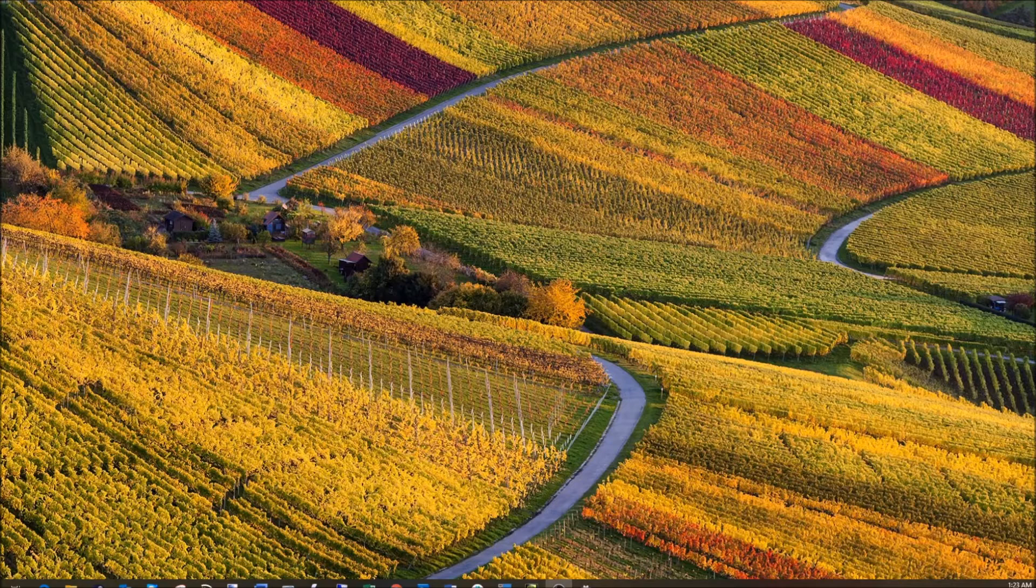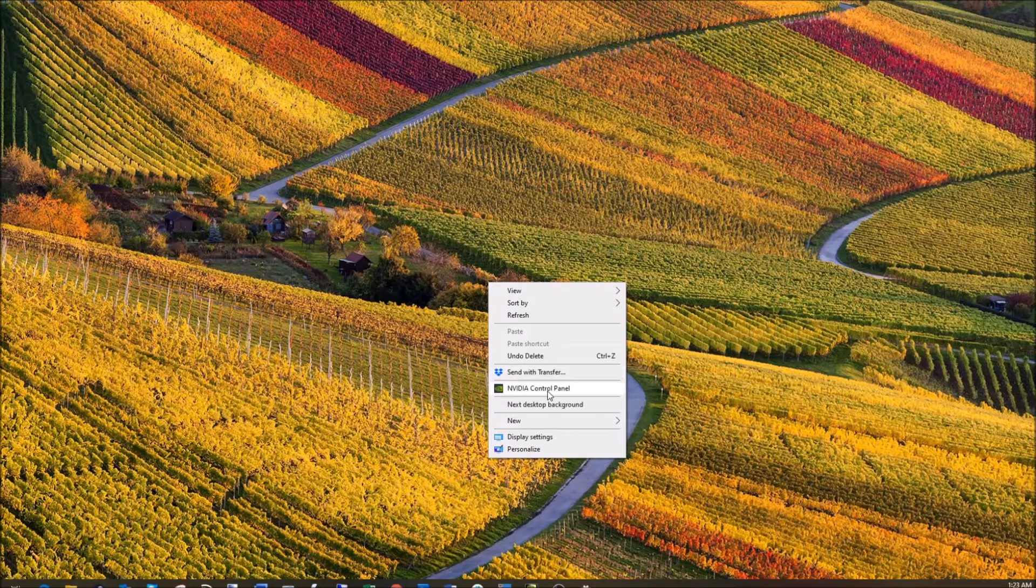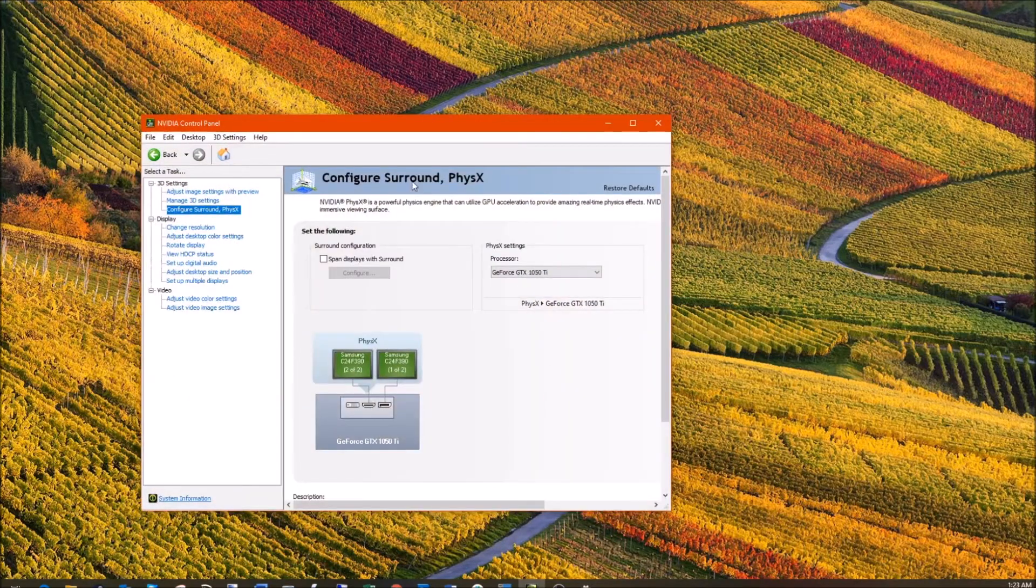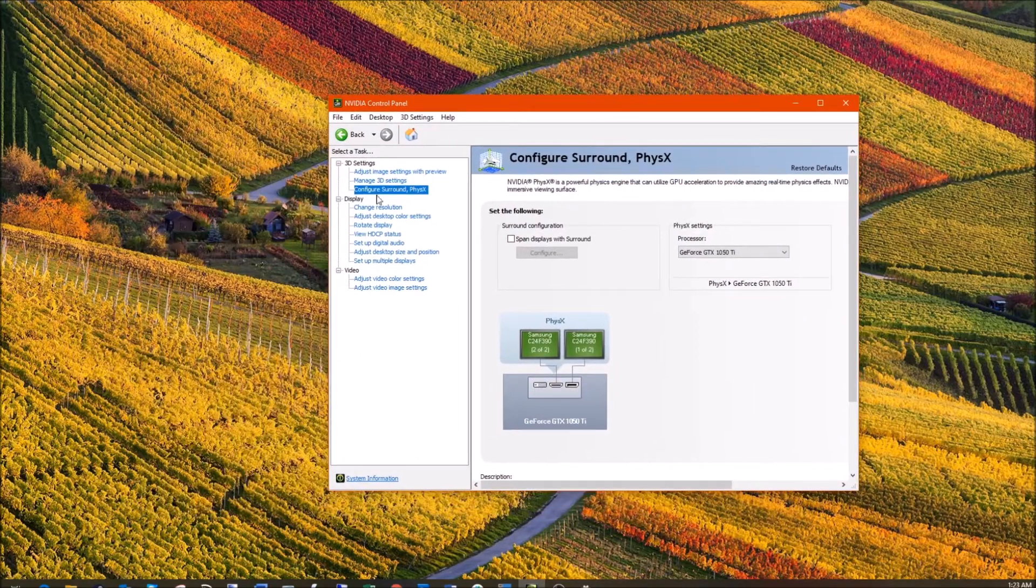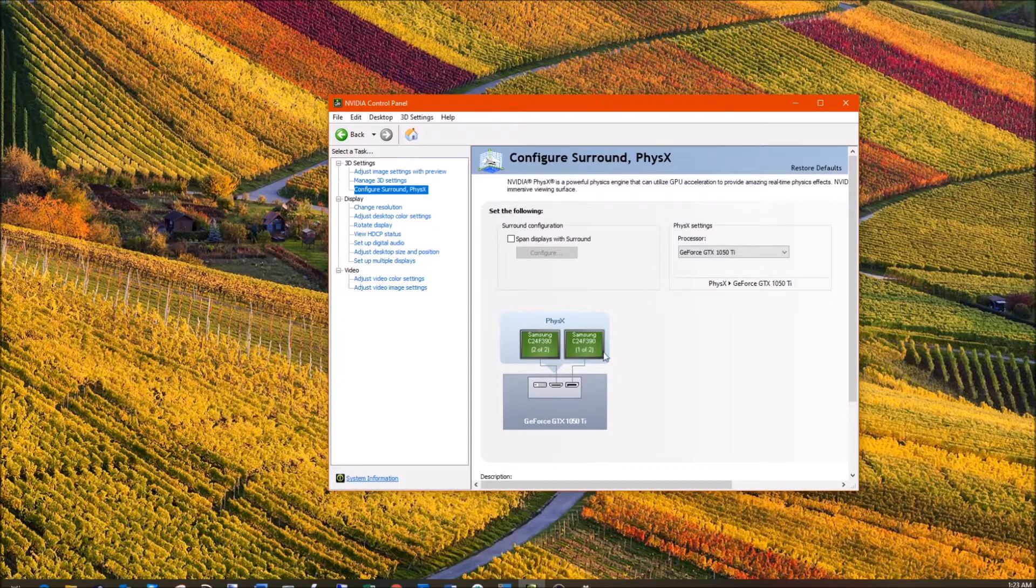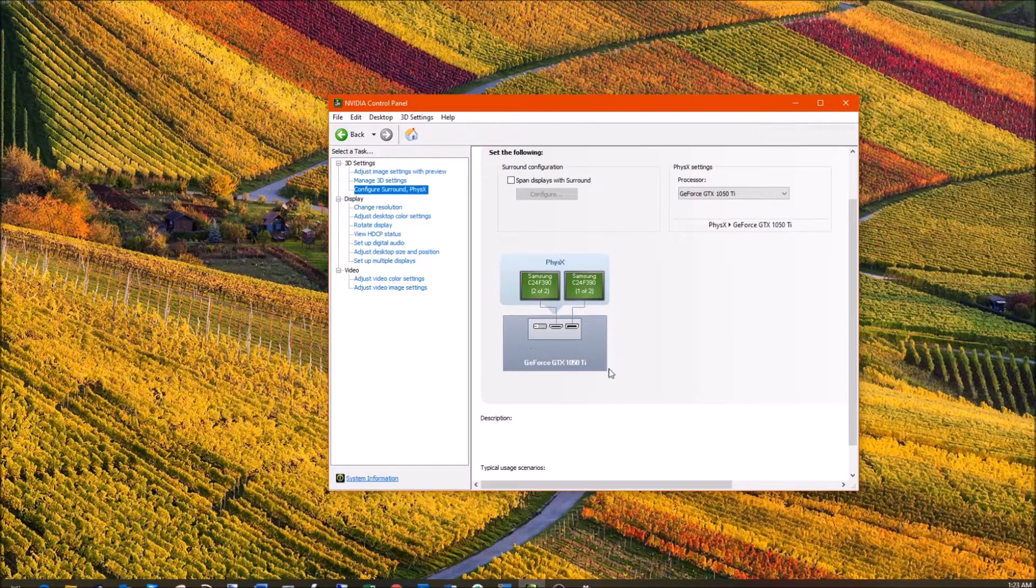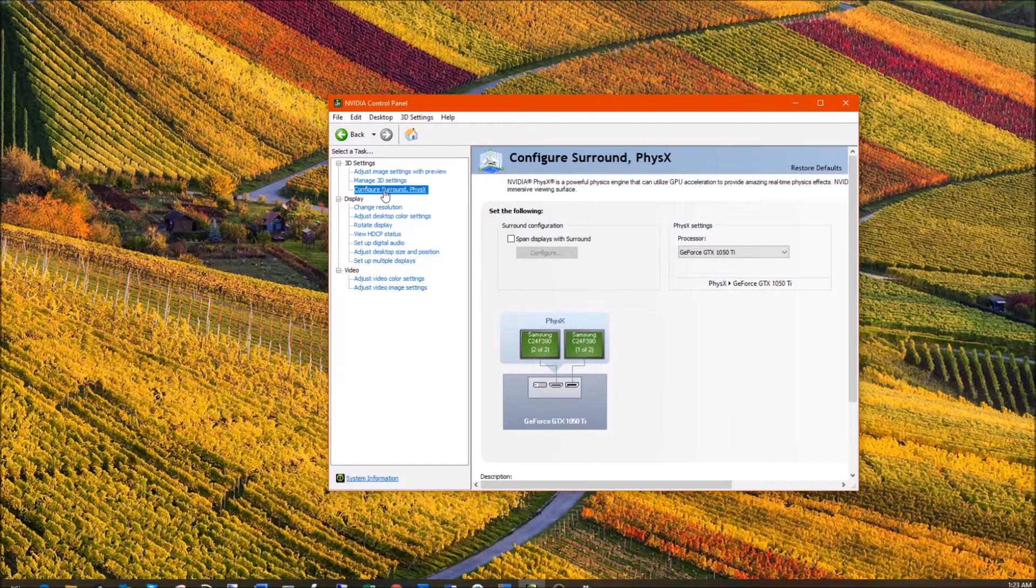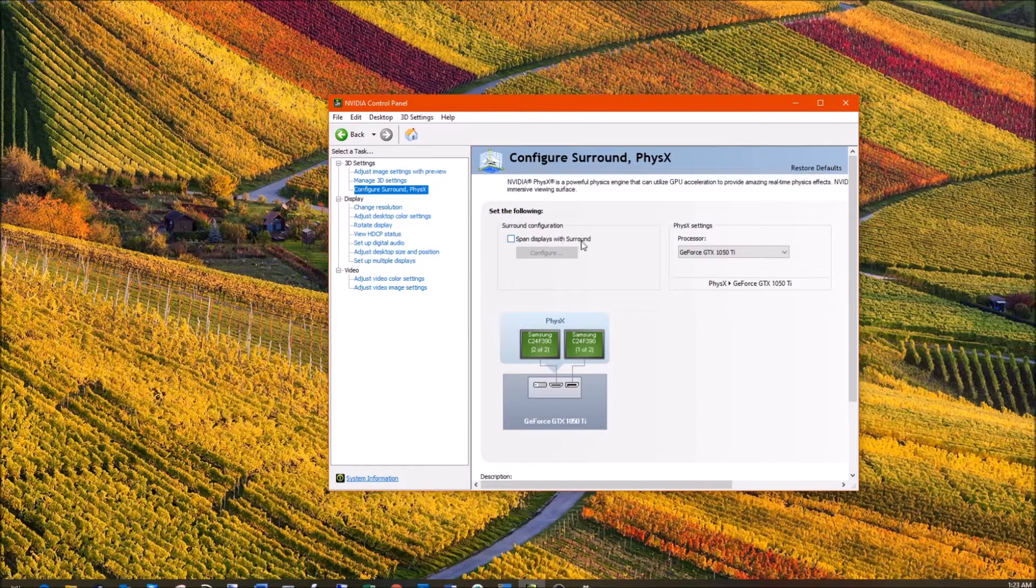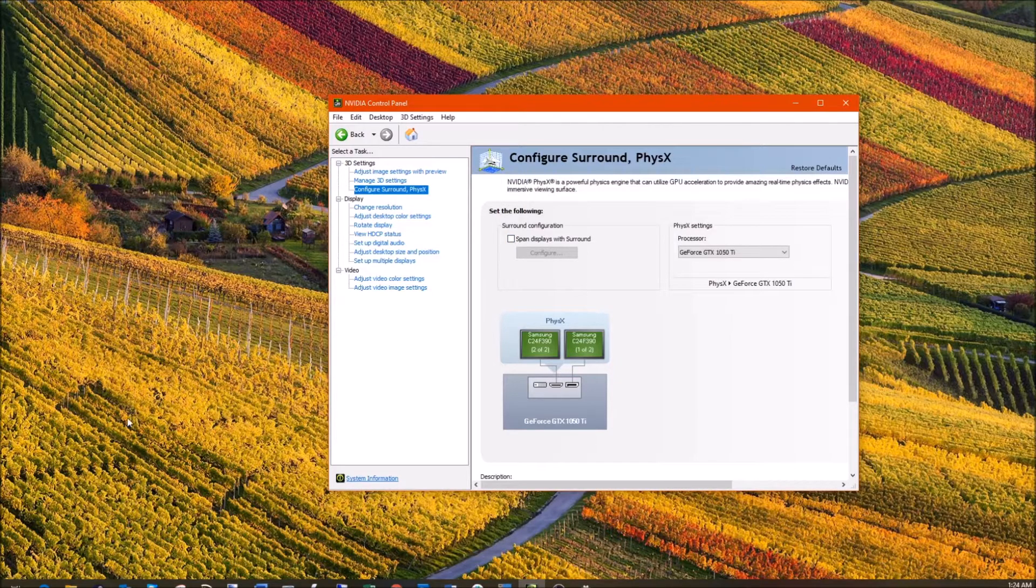Alright so let's get started. On your desktop you right-click and go to your NVIDIA control panel. I'm using the 1050 Ti NVIDIA GeForce GTX. If you go to configure surround physics you see span display with surround. This will enable both displays to be merged into each other and show as one.